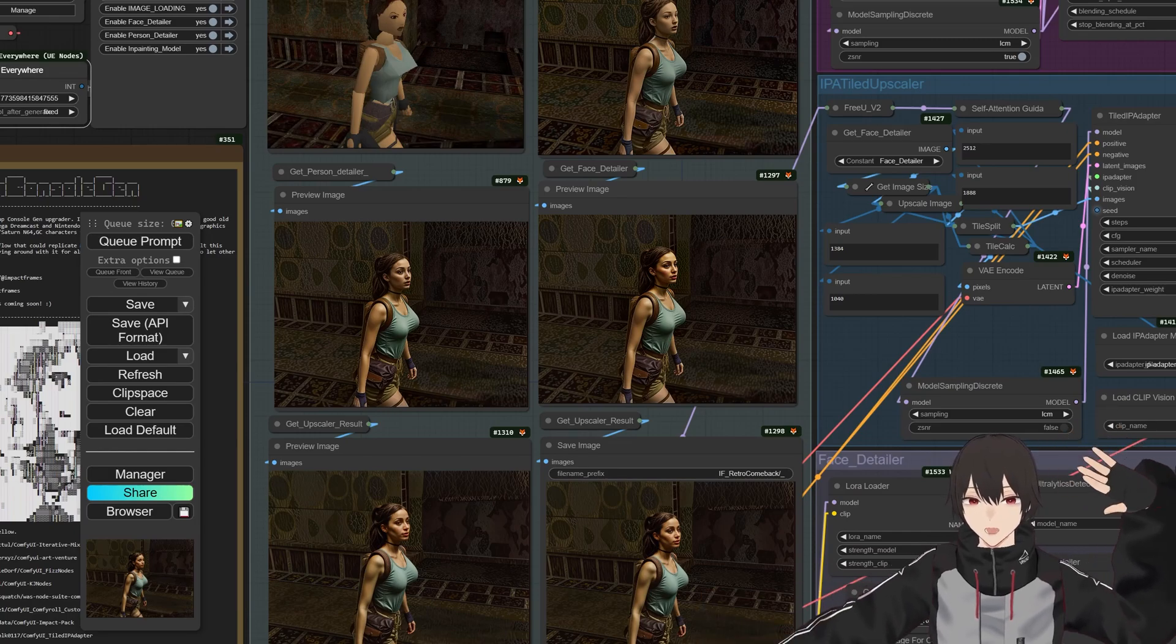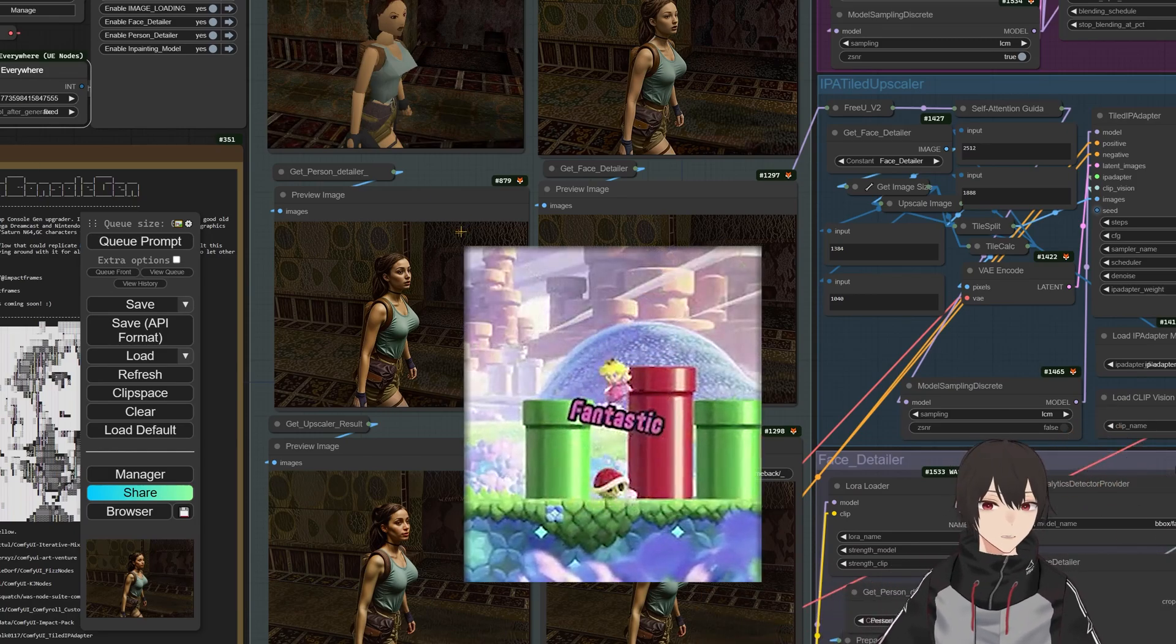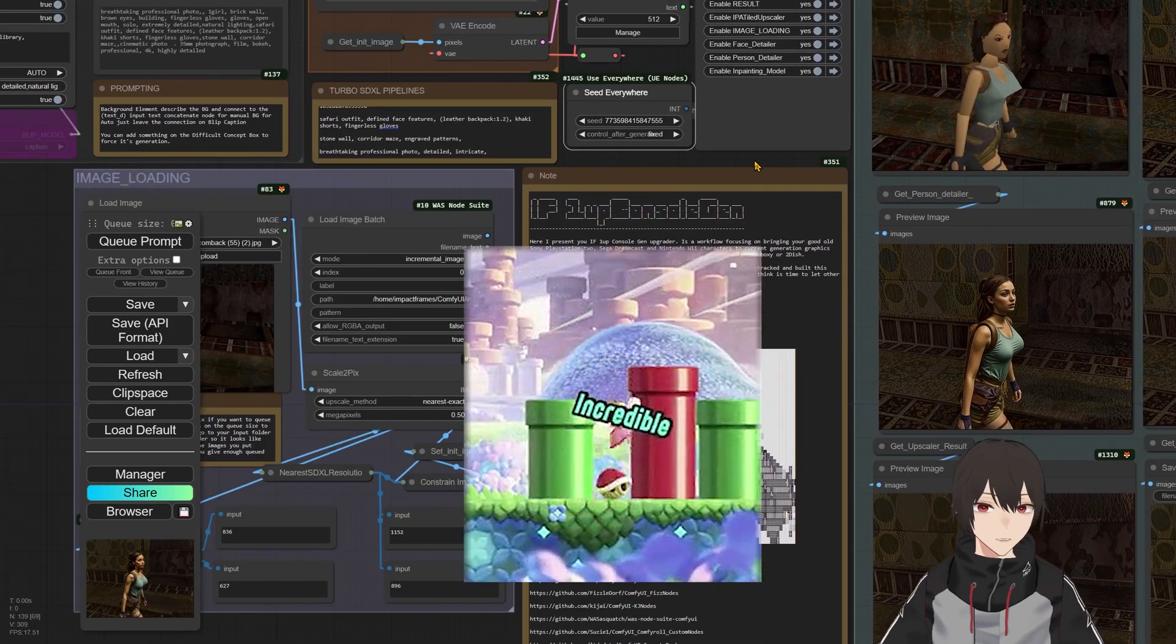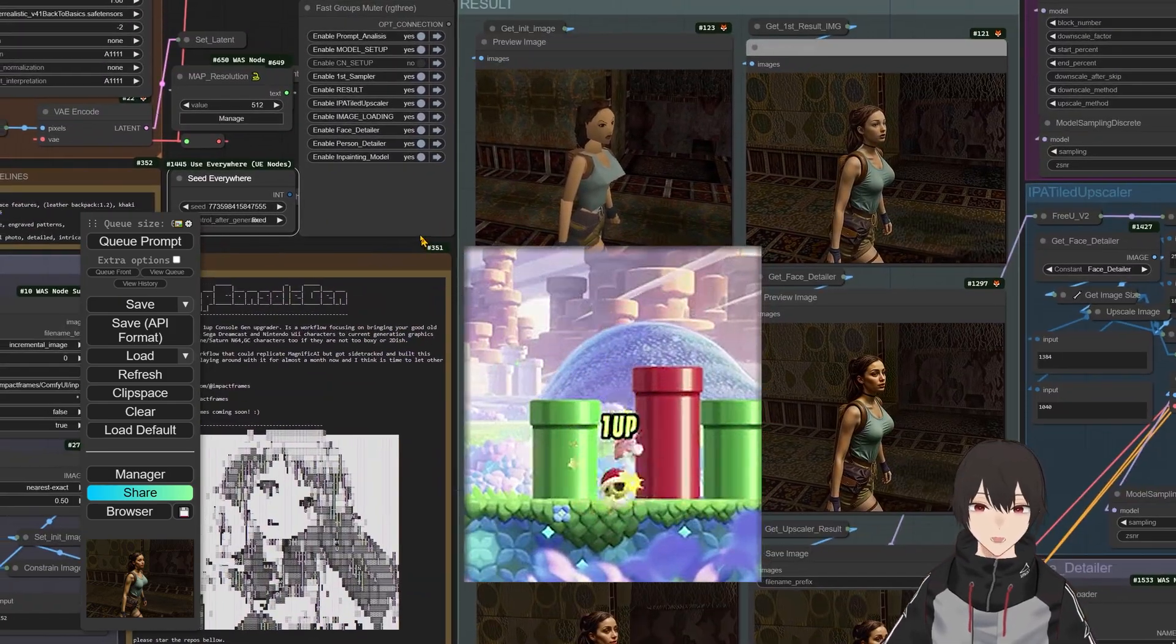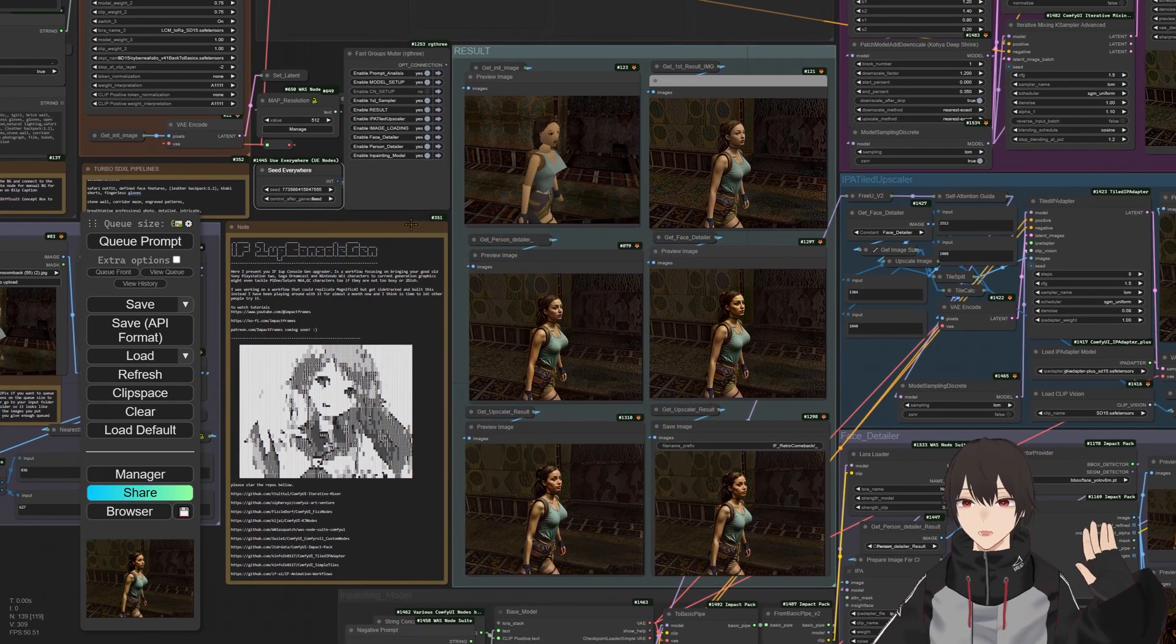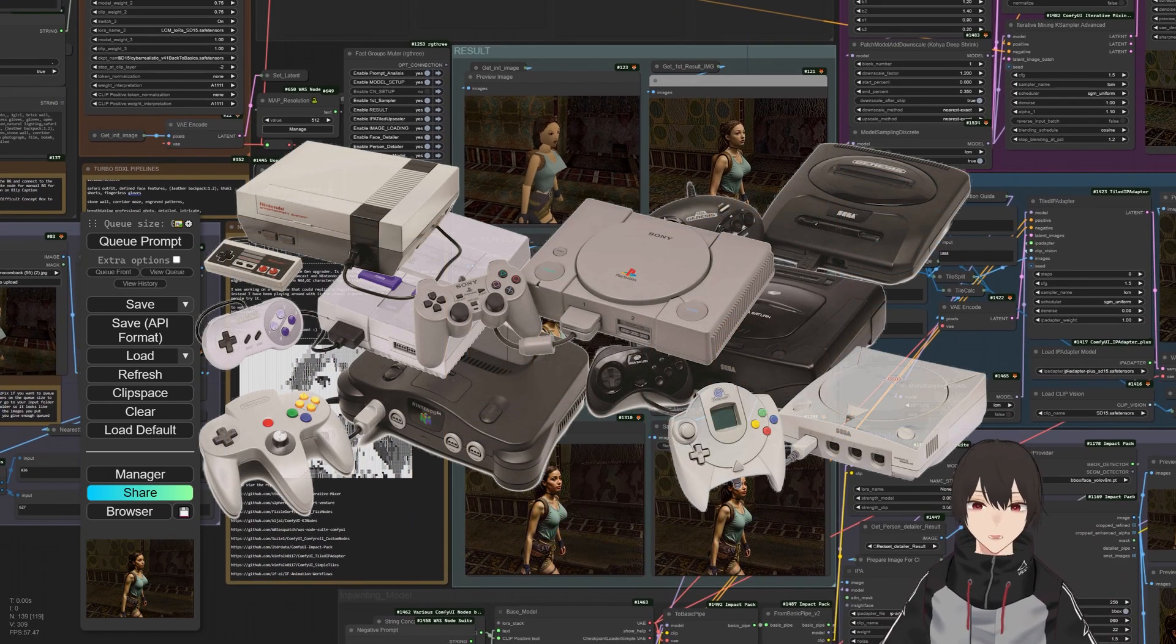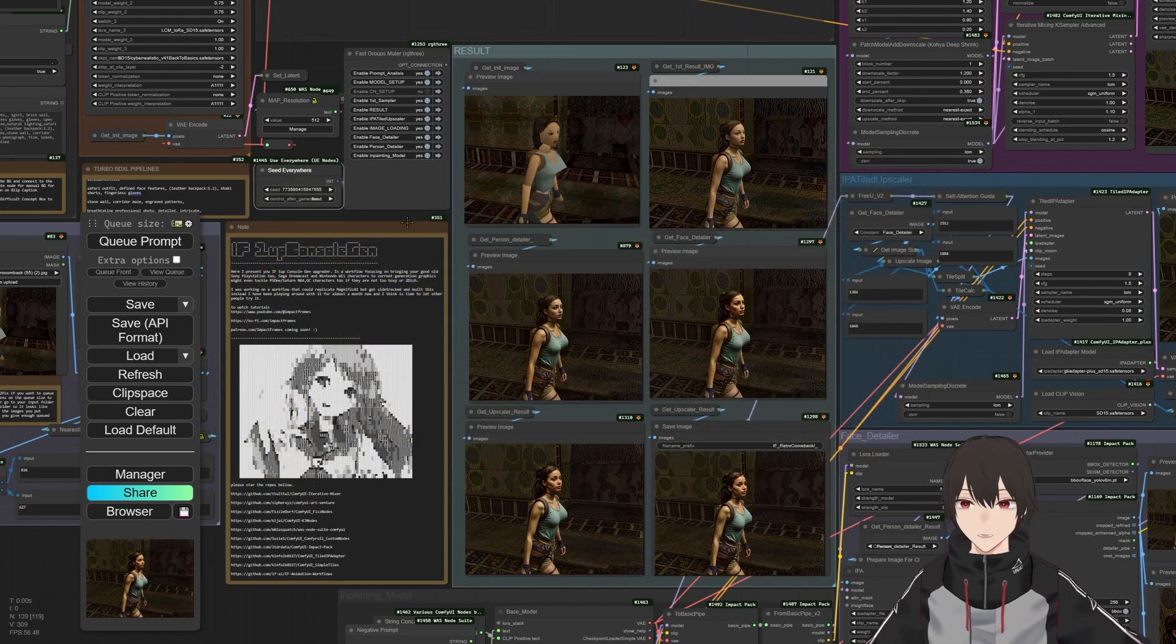Hello and welcome, I'm Impact Frames. I hope you're enjoying your holidays. In this video we're going to take a look at the 1-Up Console Gem, which is this workflow that I have here. What this workflow does is basically take your character from an old console, a retro console like the PlayStation One, Sega Saturn, Nintendo GameCube.